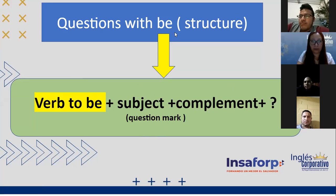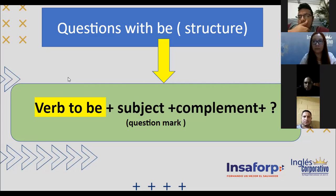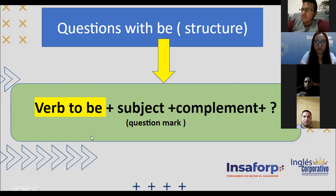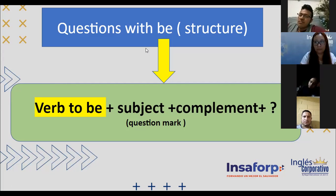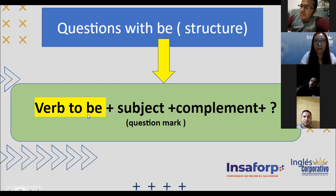Estructura: siempre va a ir uno de los tres — 'am', 'is', o 'are' — al iniciar una pregunta de sí o no con el verbo 'to be'. Después va el sujeto sobre quien queremos saber, y lo demás es complemento. Vamos a ver siete ejemplos. Jason number one, Ronald number two, Edwin number three, Alexa number four, Manuel number five, Luis Velasquez number six, Luis Flores number seven.